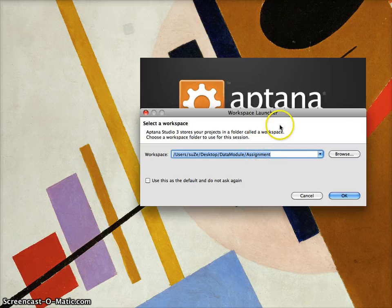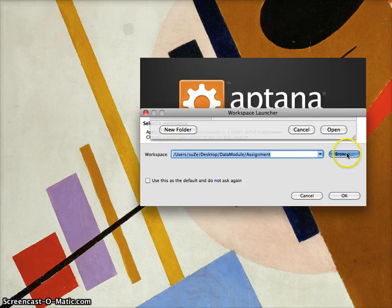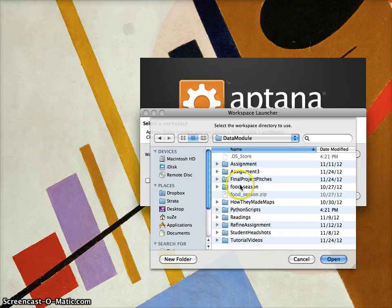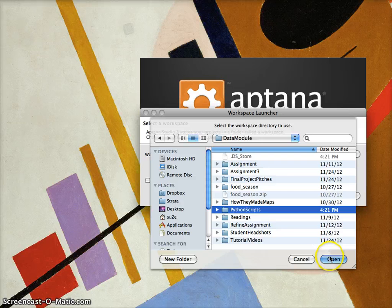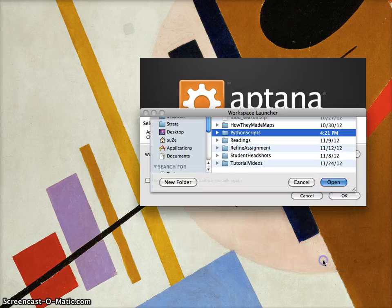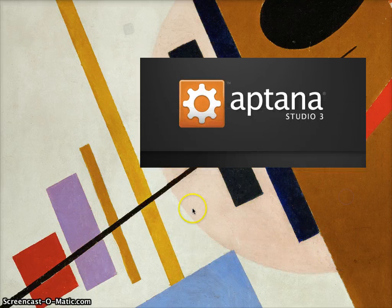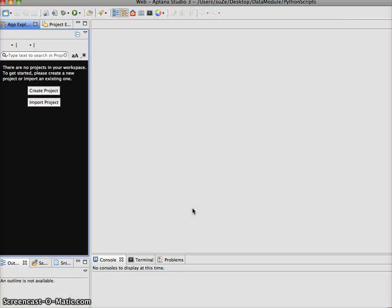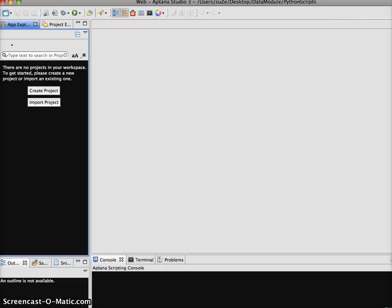The first question I get after installing Aptana Studio is: where do you want your workspace to be? Don't get confused by that terminology — the workspace is just another word for a folder, really. I happen to have created a Python scripts folder inside my data module already. I'm going to say I want it to go in Python scripts, and it's going to do a bunch of work in the background and then open up to this view.